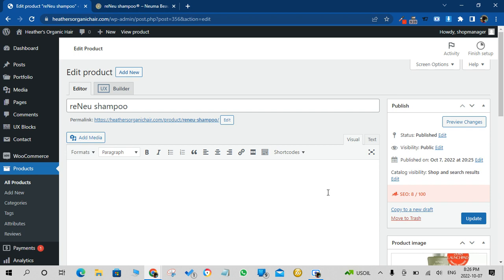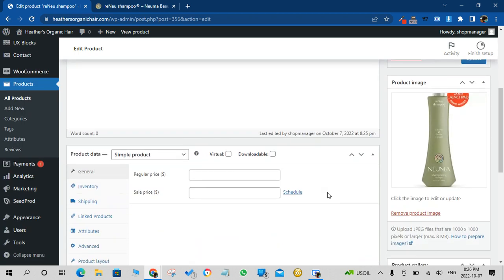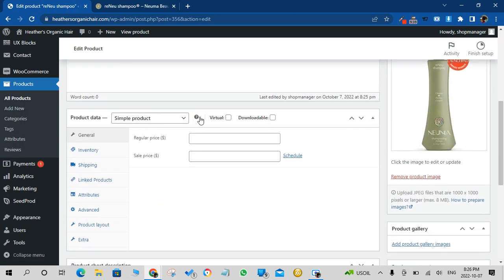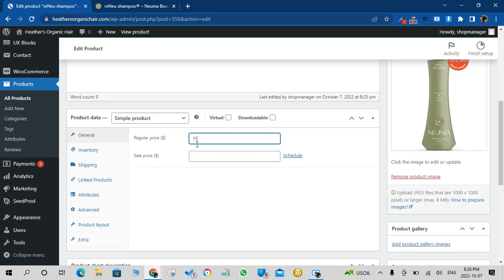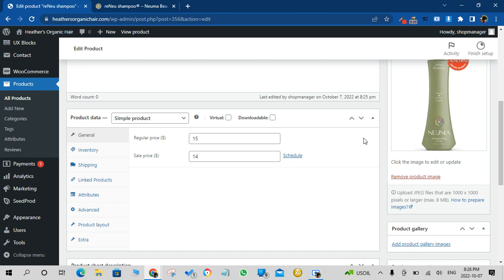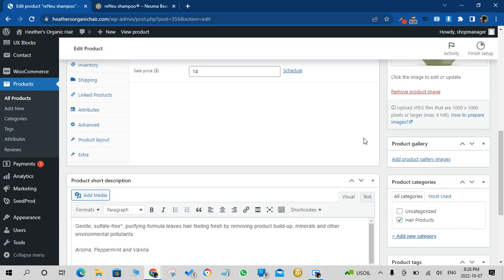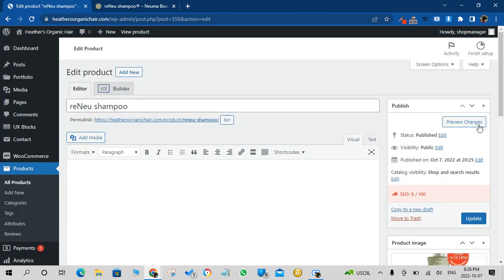And we'll add the price. So we'll say the price is $15 but it's on sale for $14 as an example. And then we'll update the product.